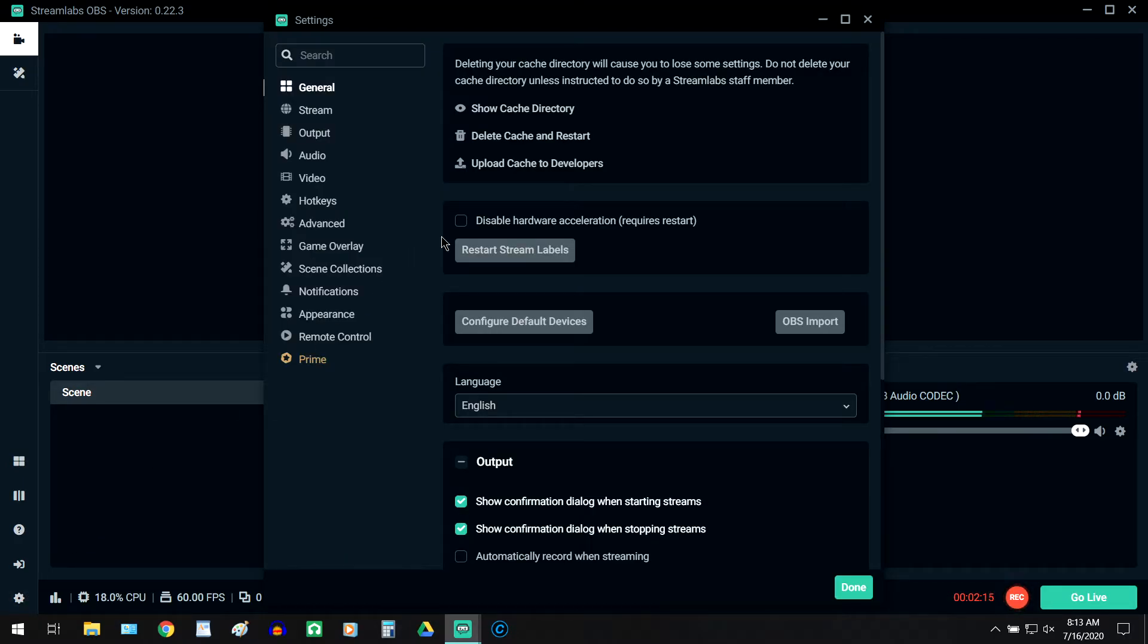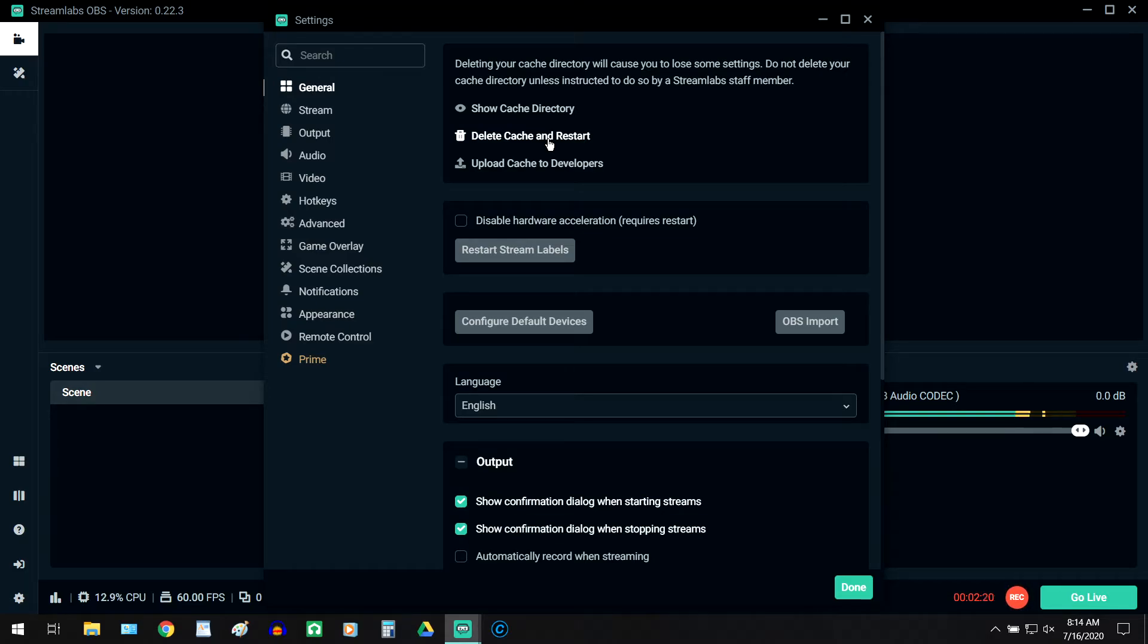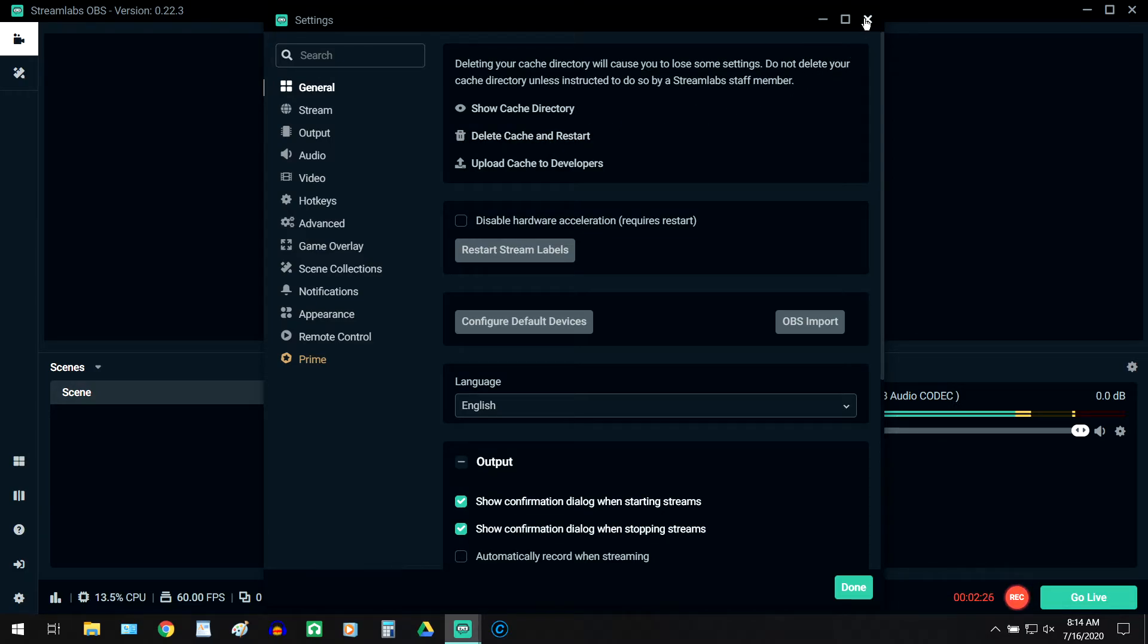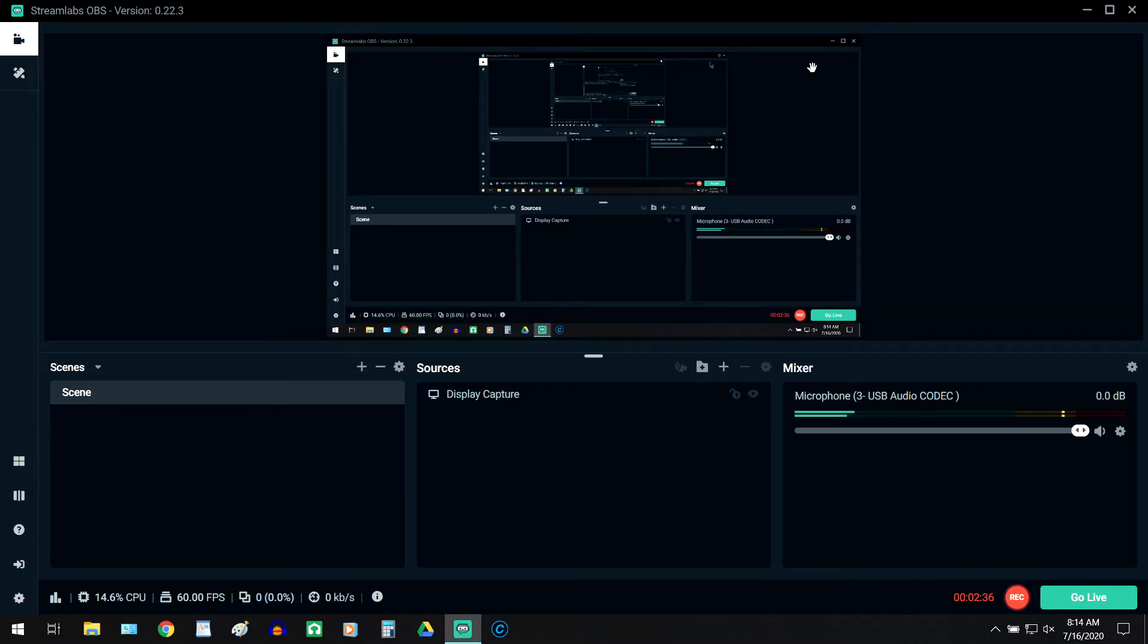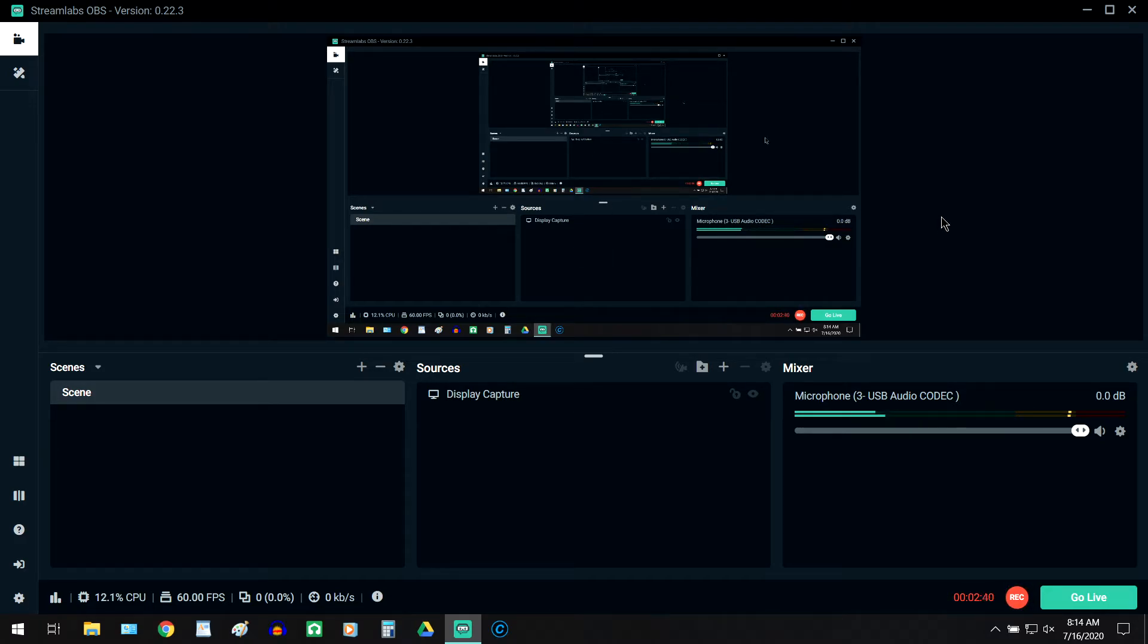So I pushed the button. I deleted the cache and restart. Now this is scary for content creators or streamers, because this is going to wipe your Streamlabs OBS install to default. So all of your scenes, all of your sources, all of your overlays, all of your widgets, everything is going to be gone.